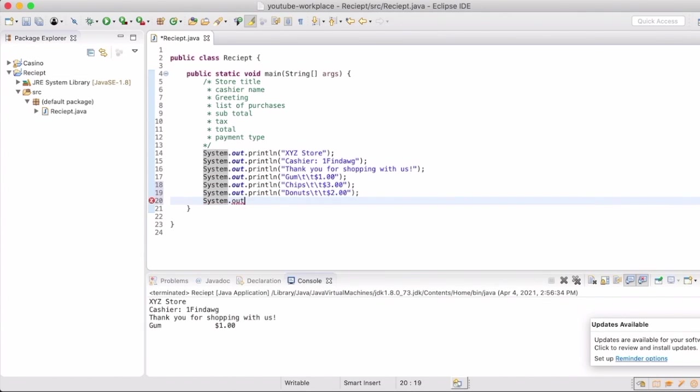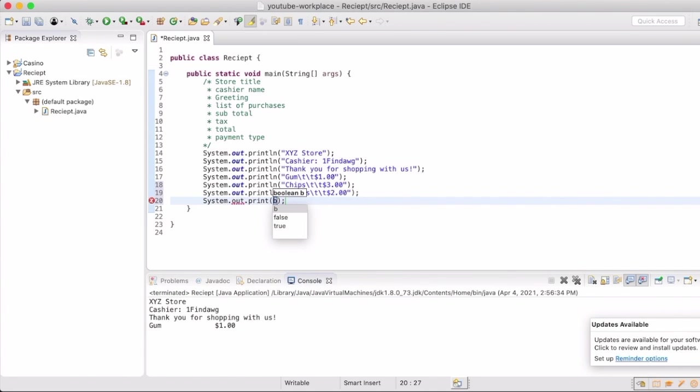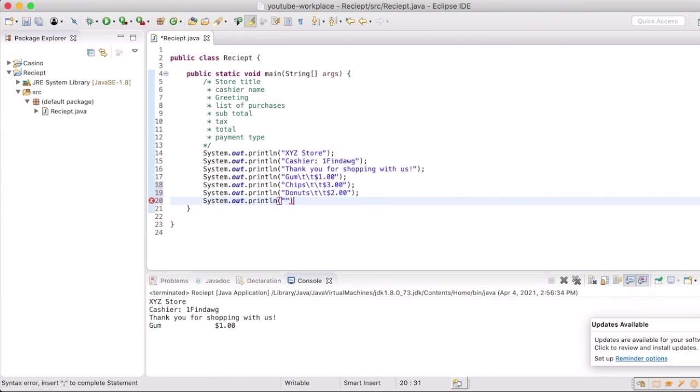Now we have our store title, cashier name, greeting, a few purchases we're going to do, and so now we're going to create our subtotal.